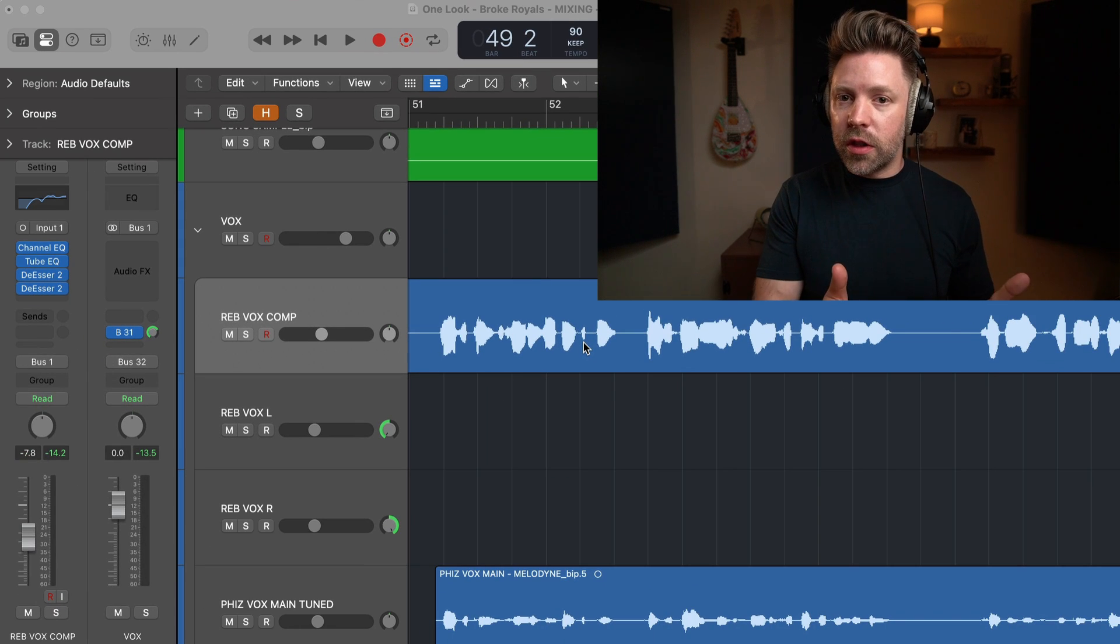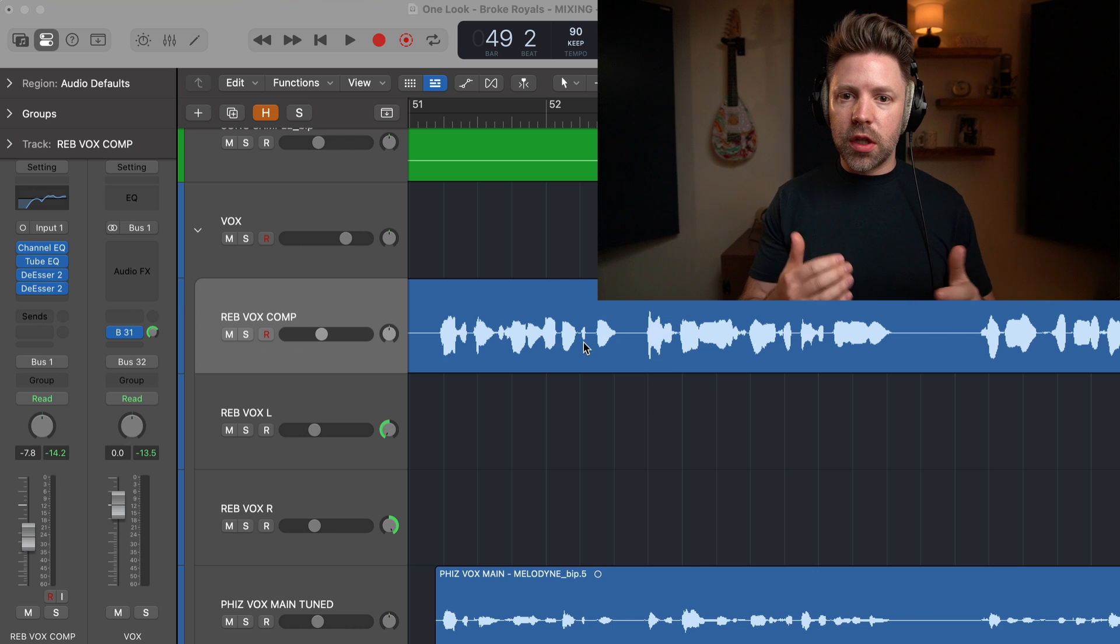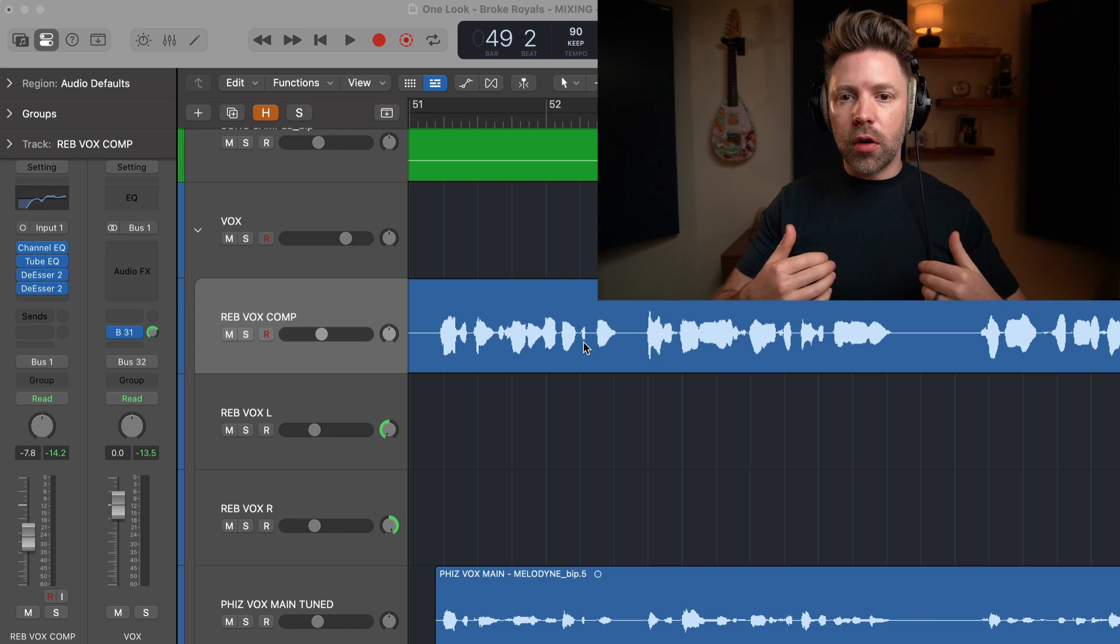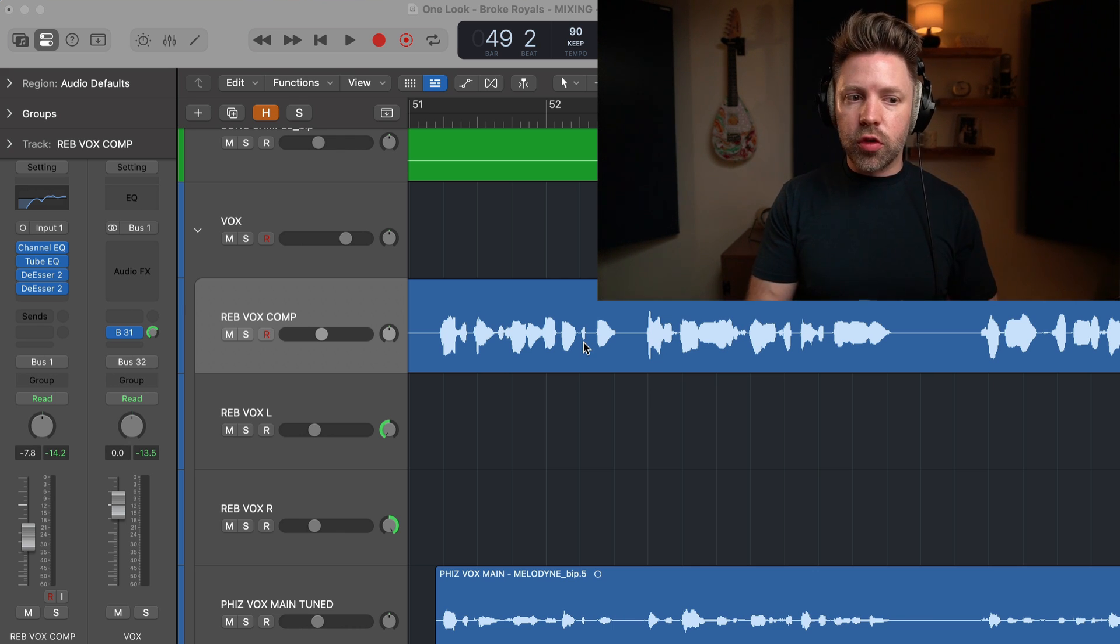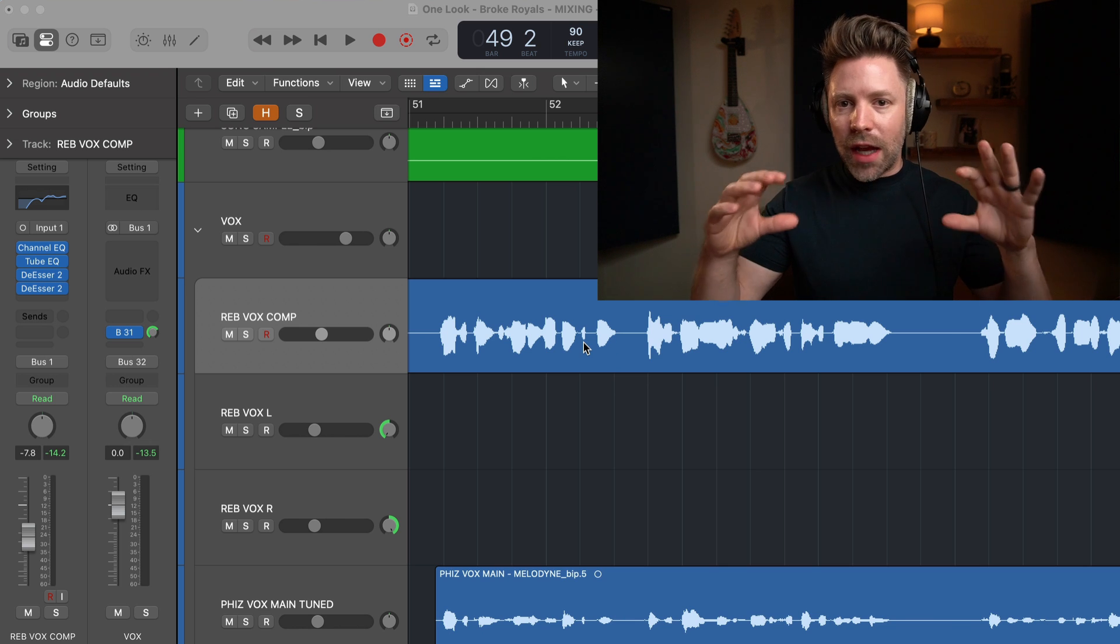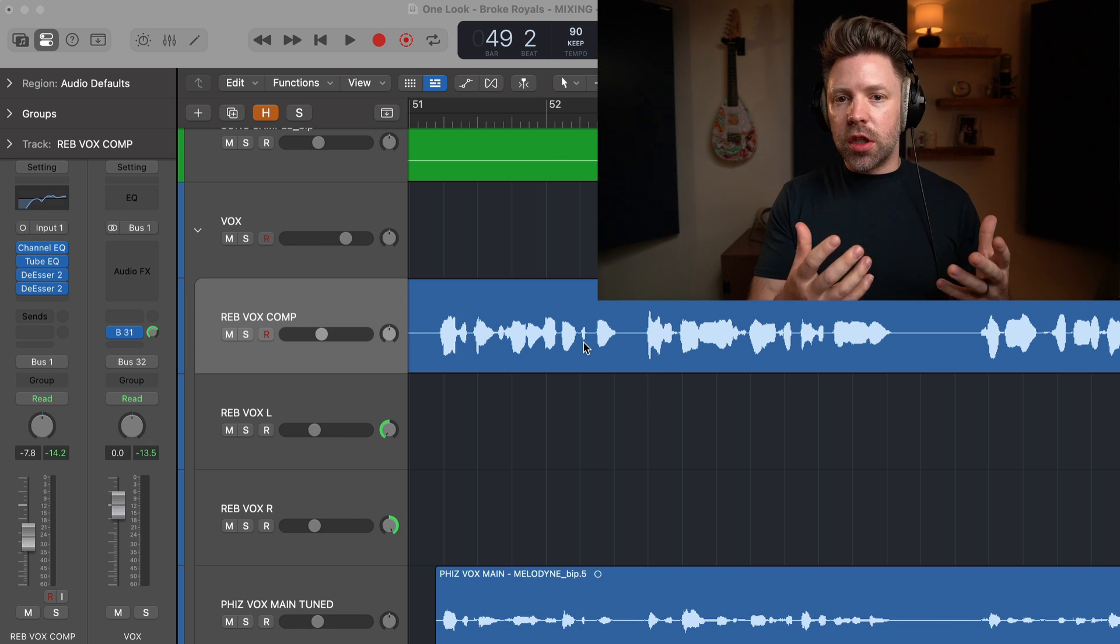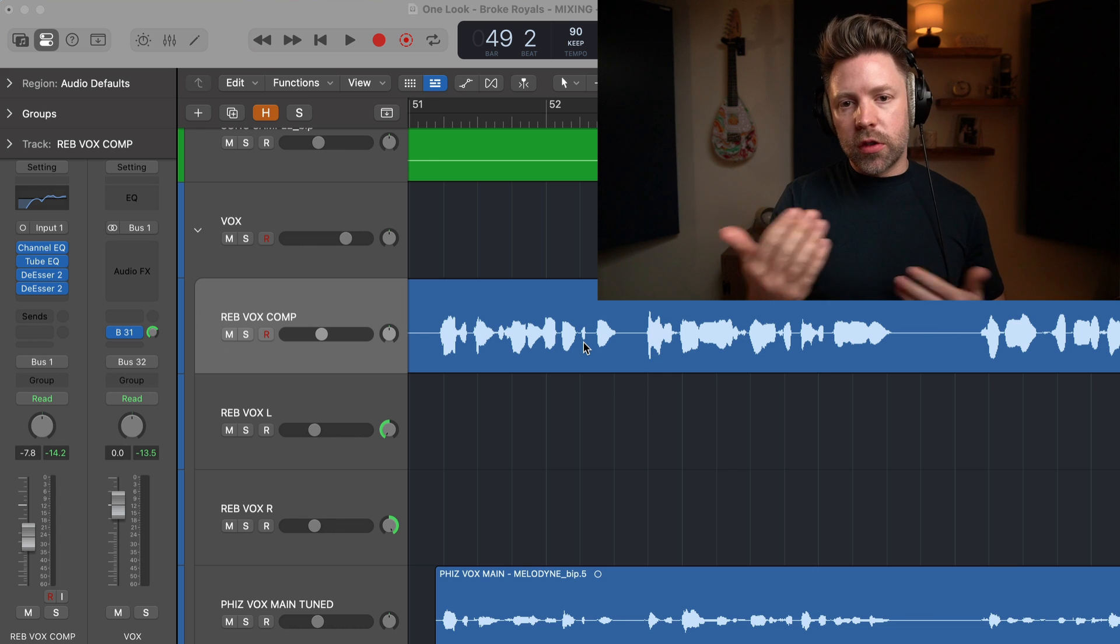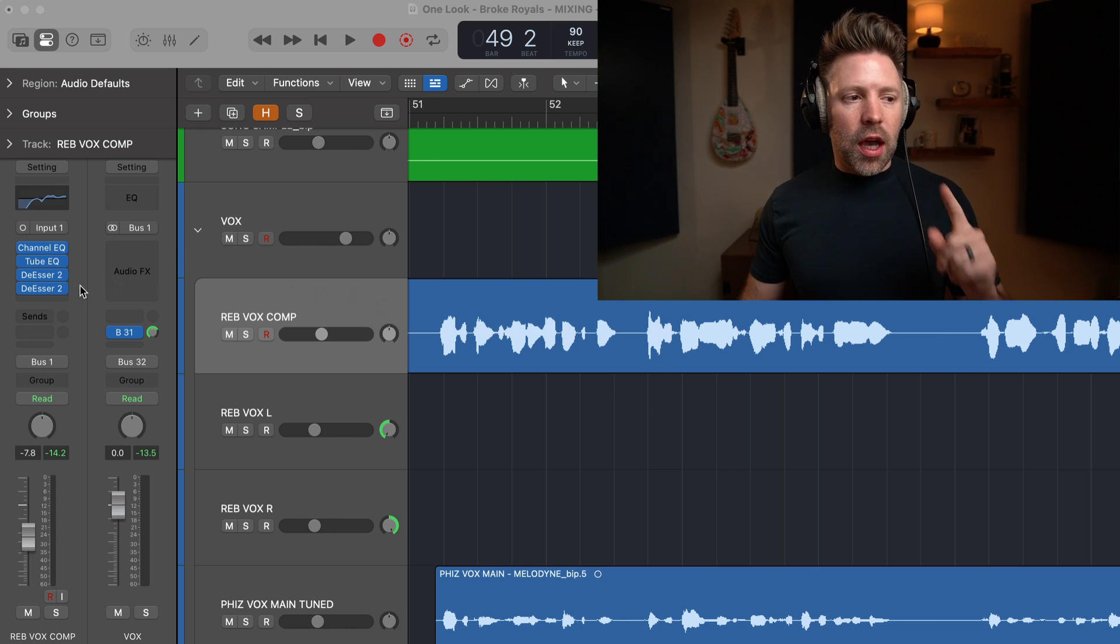For example, this word right here is a lot louder than this little word right here. So I want to get those a little closer together so that nothing is ever too loud and nothing is ever too quiet and gets lost in the mix. Now that's the technical reason that we do it, but in terms of the feel of the vocal, what this really does is make the vocal feel really upfront, really present for the listener. So it's very crucial.